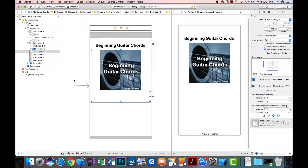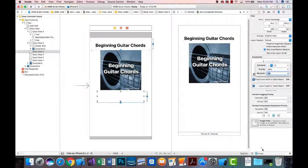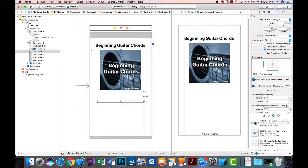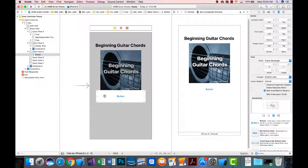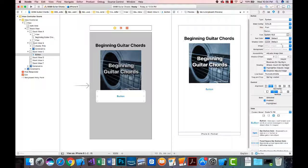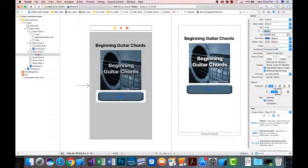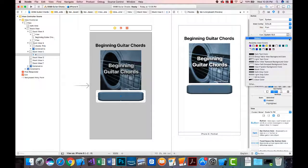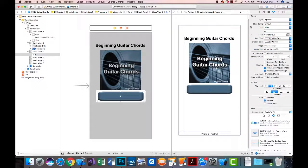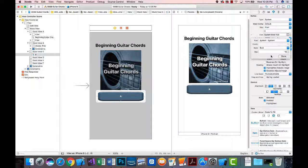For stack view C I'll go to the constraints and set the equal width multiplier to 0.8, then bring in a button. I'll set the button's background to 'chord_button_background' created in Photoshop, set the text to 'A', change the text color to white since blue doesn't show well on the dark background, make it bold, and increase the font size to 27.